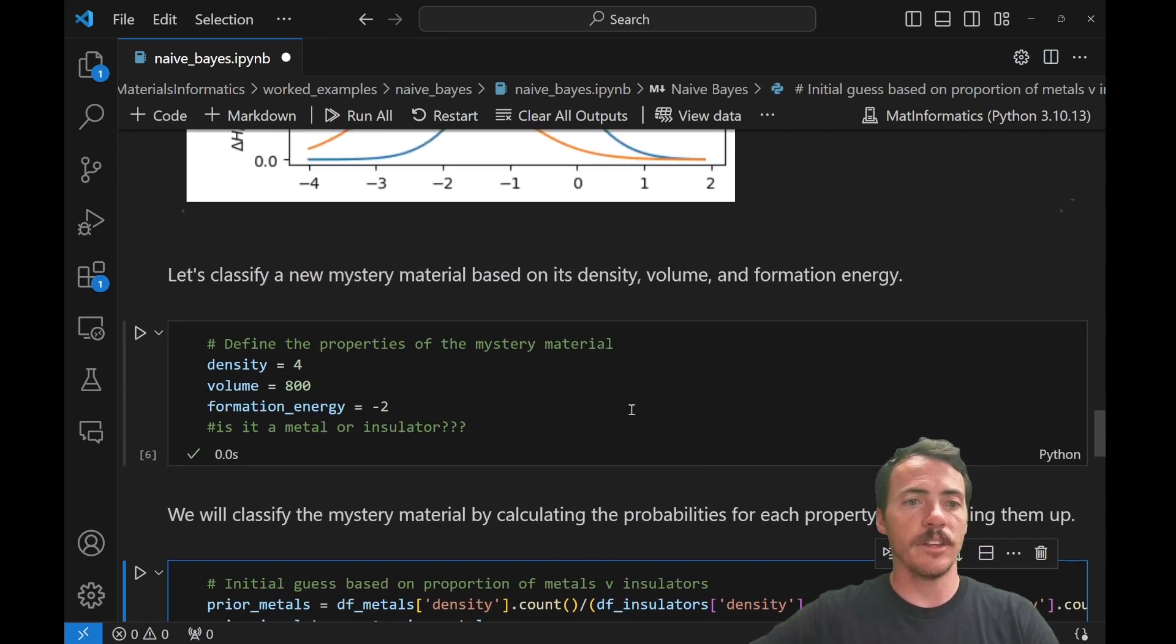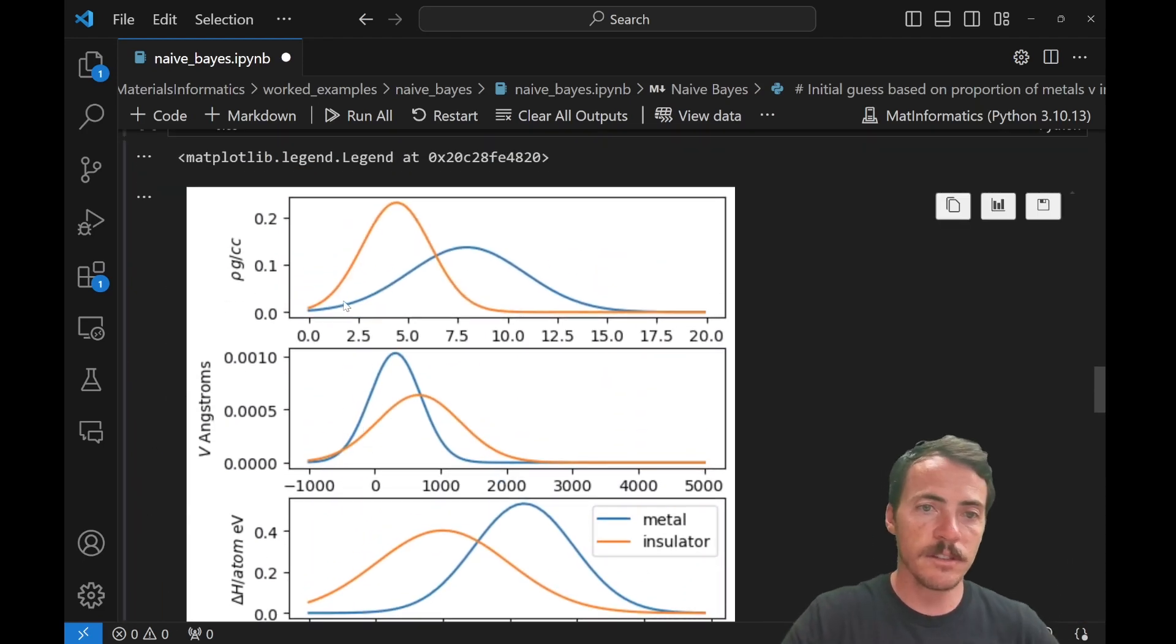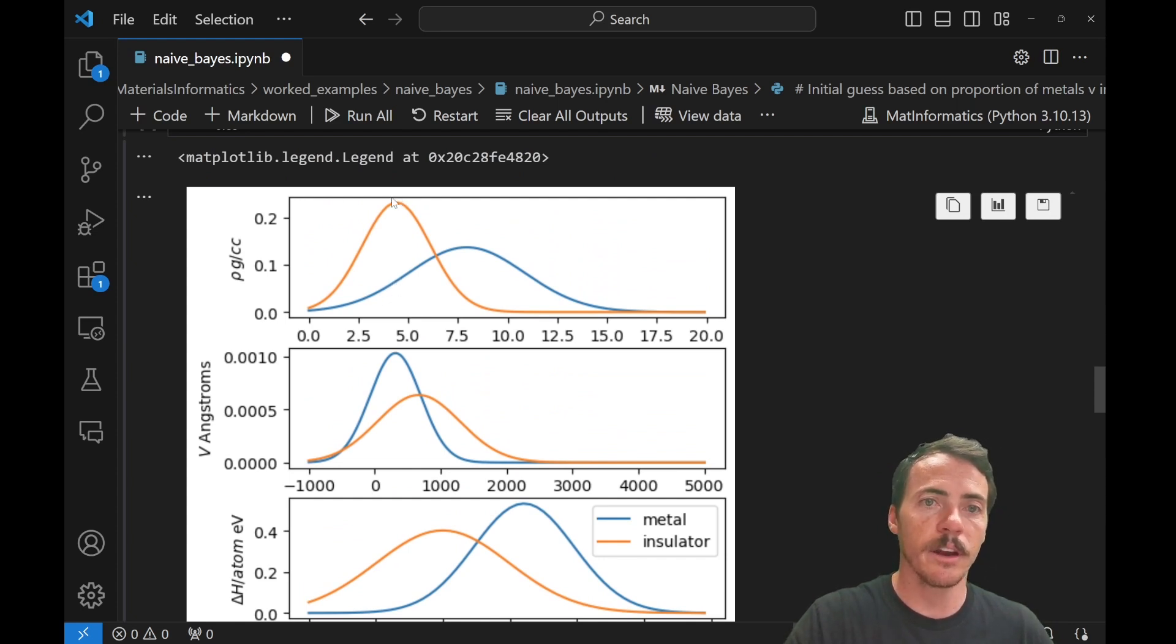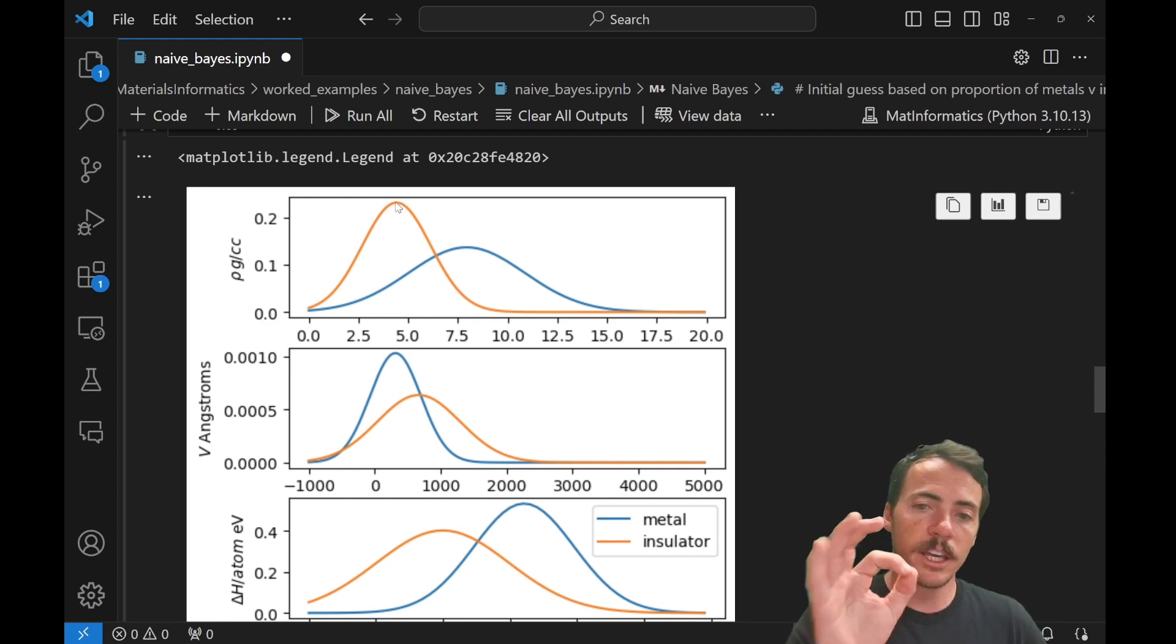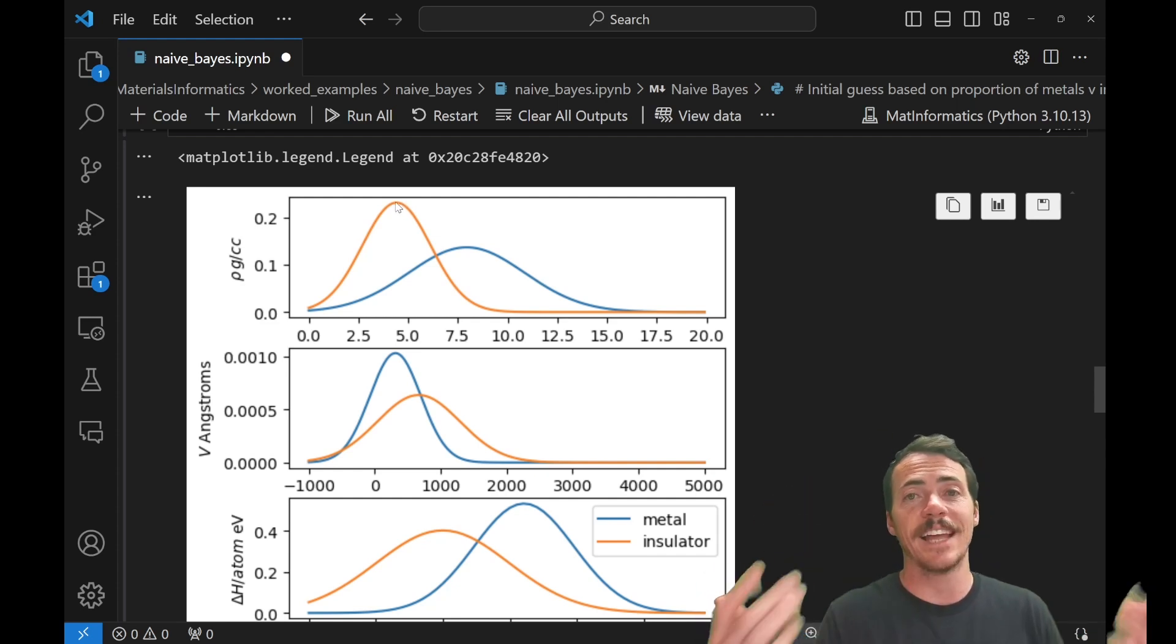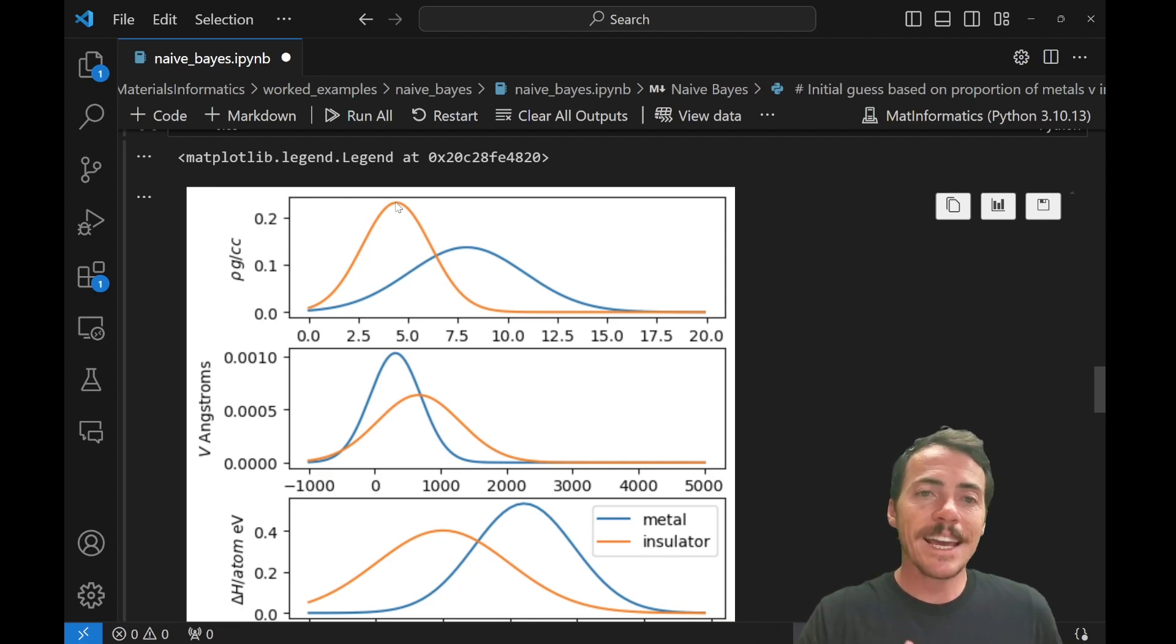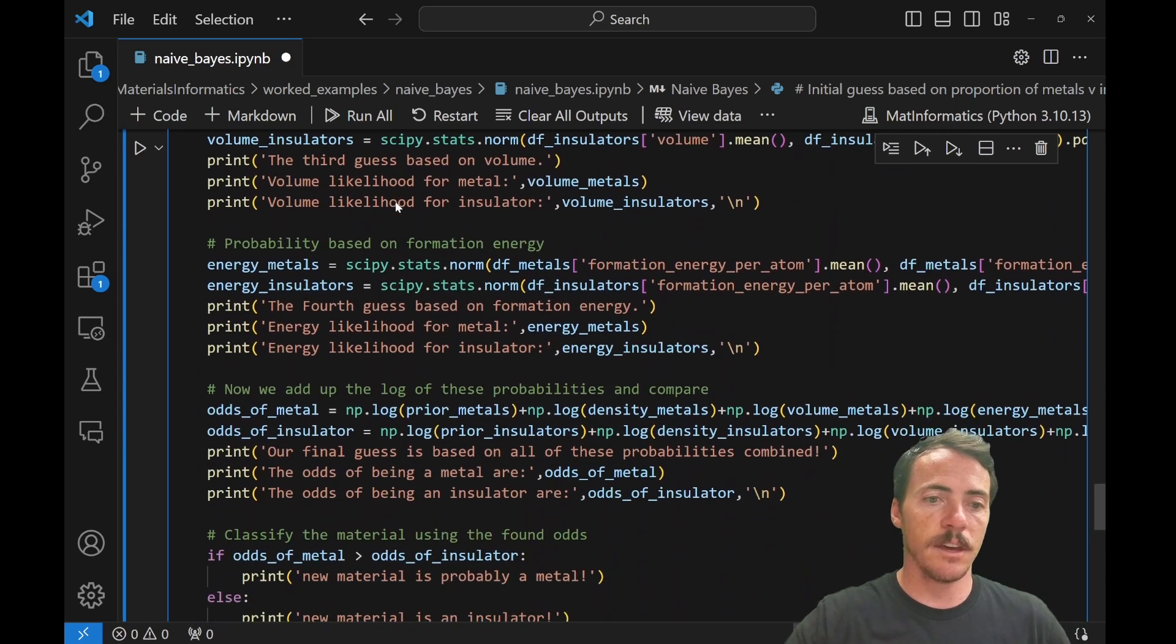And all it's doing, again, the density is four. All it's doing is it's saying, if the density value is four, that's right here, right here, the blue curve, which is our metal has a lower likelihood than our insulator. Our insulator has a higher likelihood. You're plugging in that value to these distribution curves. That's what we call a likelihood. So it's clear that it's more likely to be an insulator here. And so let's scroll down and see if that's the case.